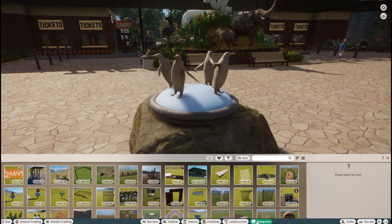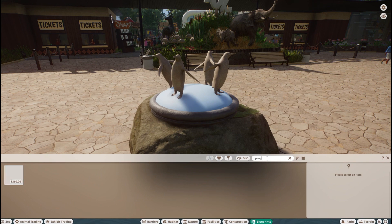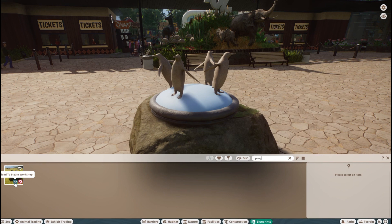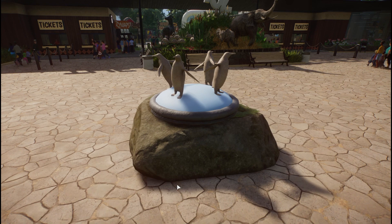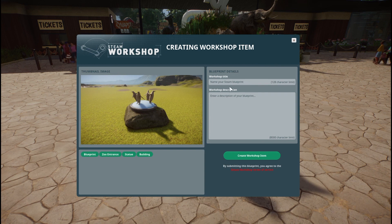Once I have my blueprint created, I'm going to go to my blueprint tab and find the penguin, which I can't see right off the bat. There we go — there's my penguin. When I hover over it, there's a little 'Upload to Steam Workshop' icon up here, so I'm going to click that.